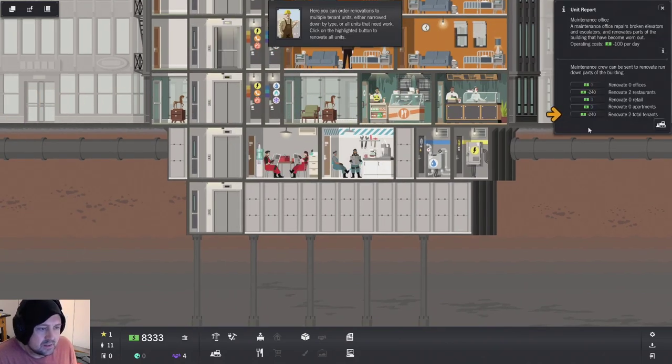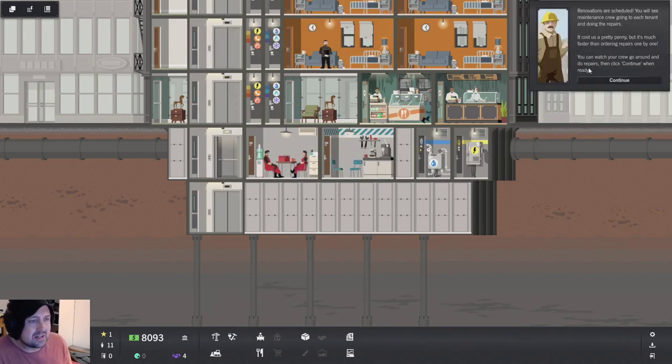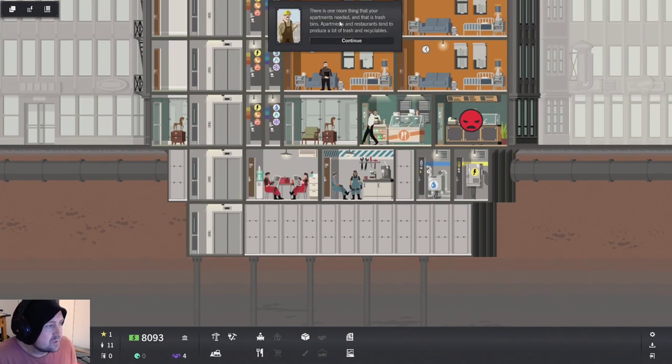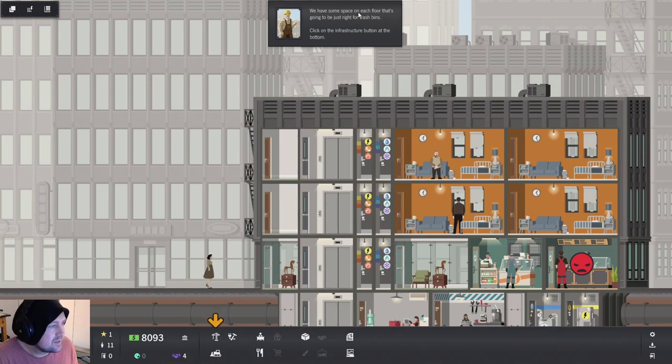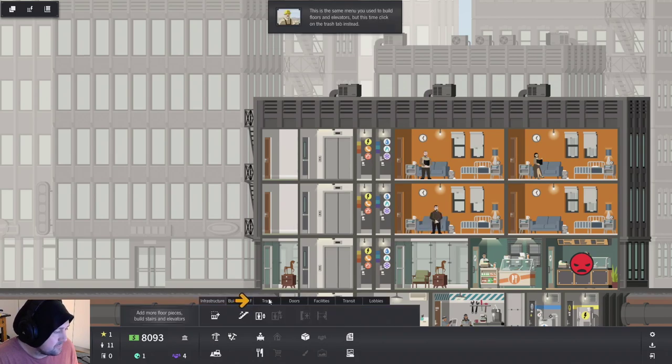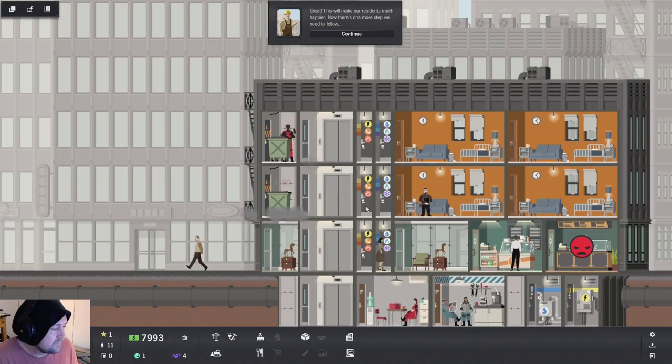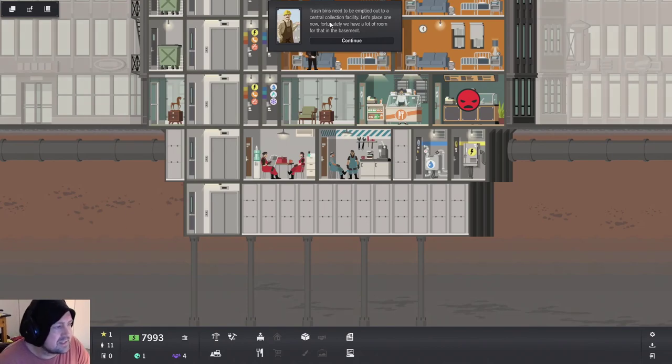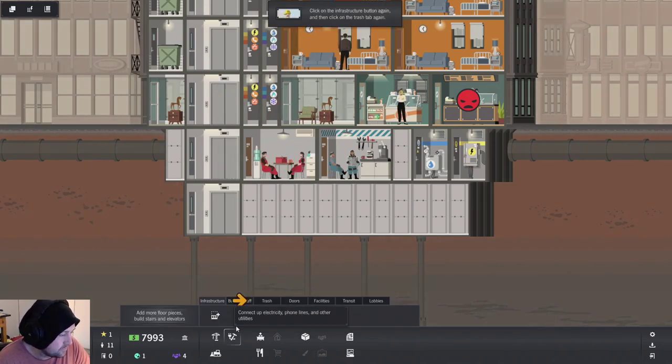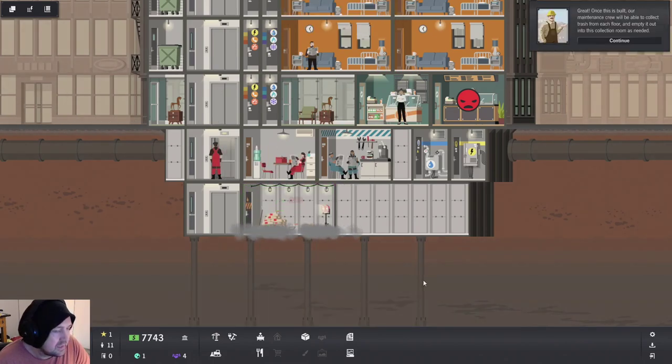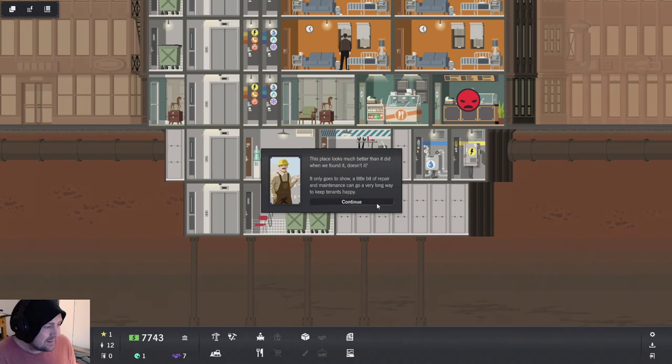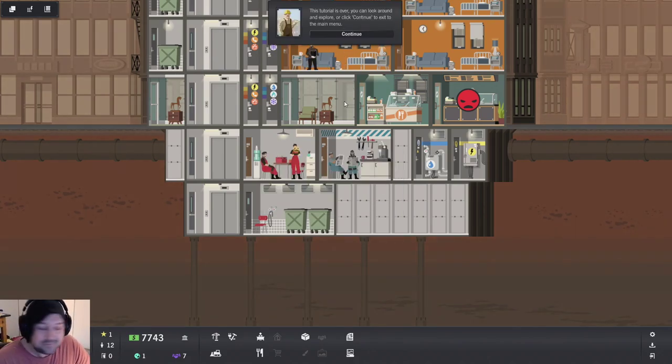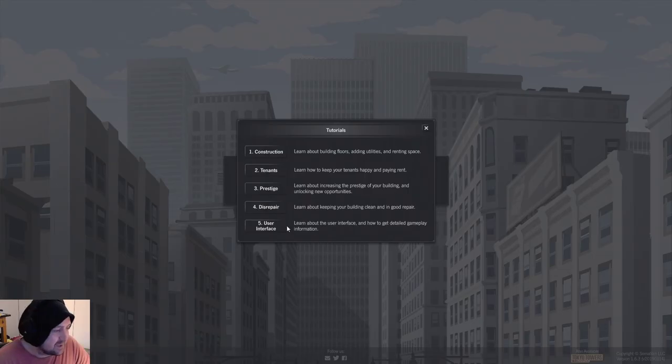Let's wait for the repair person to come and fix it. Yeah. Go fix all of them. Go on. Go on repair people. Go sort out their houses. One day, a few more to go. Fortunately, we have a lot of cash lying around. That's fine. Just do them all. Maintenance office. Renovate. Renovations are scheduled. See the maintenance crew. All right. So you can just do it that way. There's one more thing that your apartment needs. And that is trash bins. We're going to have some space on each floor. That's going to be just right for trash bins. Click on the infrastructure bottom below. So trash is too. You want trash on the same floor. Trash bins need to be emptied out in the central collection facility. Let's place one now. Fortunately, we have a lot of room in the basement. There you go. This place looks much better. A little bit of repair. I'm glad you're happy. That tutorial was so easy. So unbelievably easy.